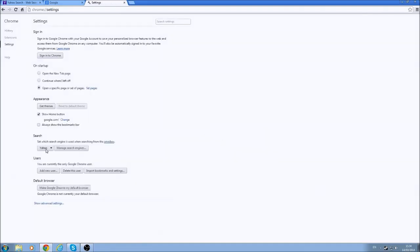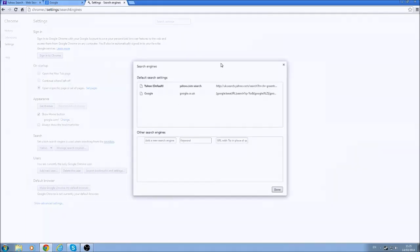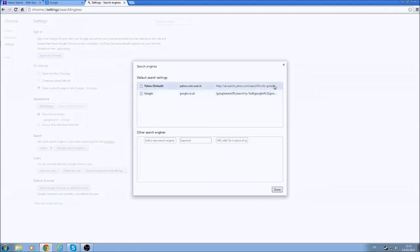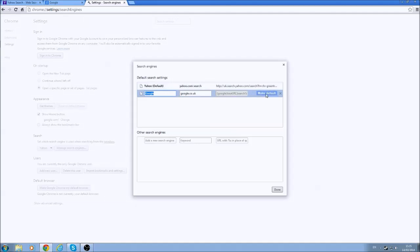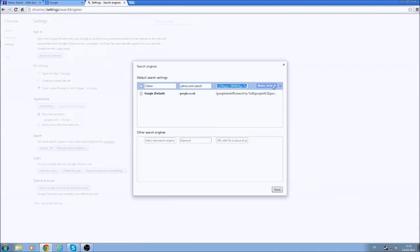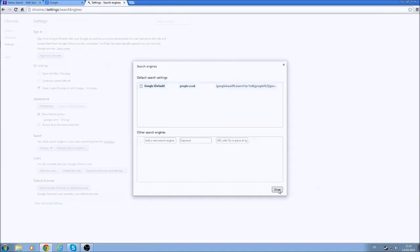And then under Search here, this is your default search engines. So you're going to click Manage Search Engines. And as you can see, it's defaulted to Yahoo, which I do not want. You can't click X on it until you make Google or another web search your default. So click Default. And then you're going to click the X here. And there we go. It's gone.